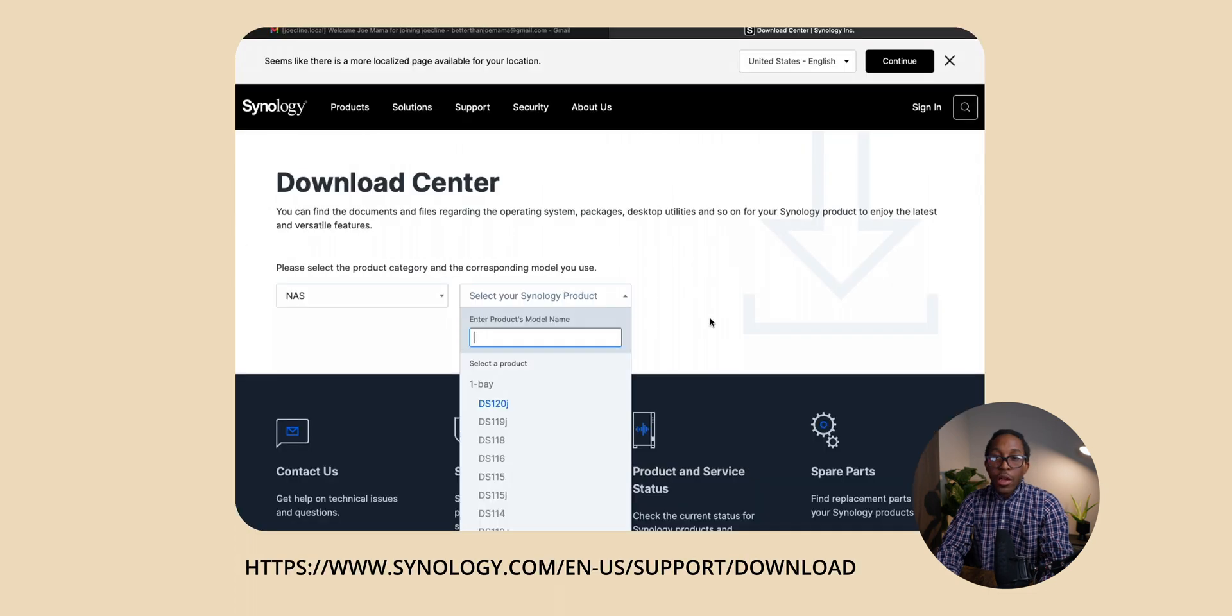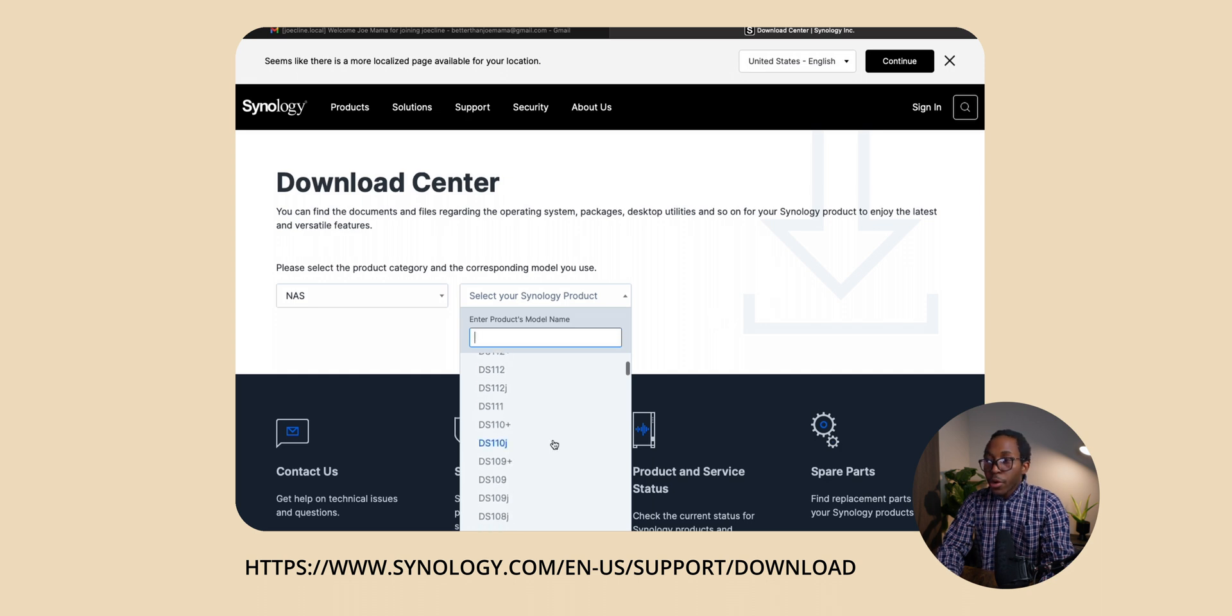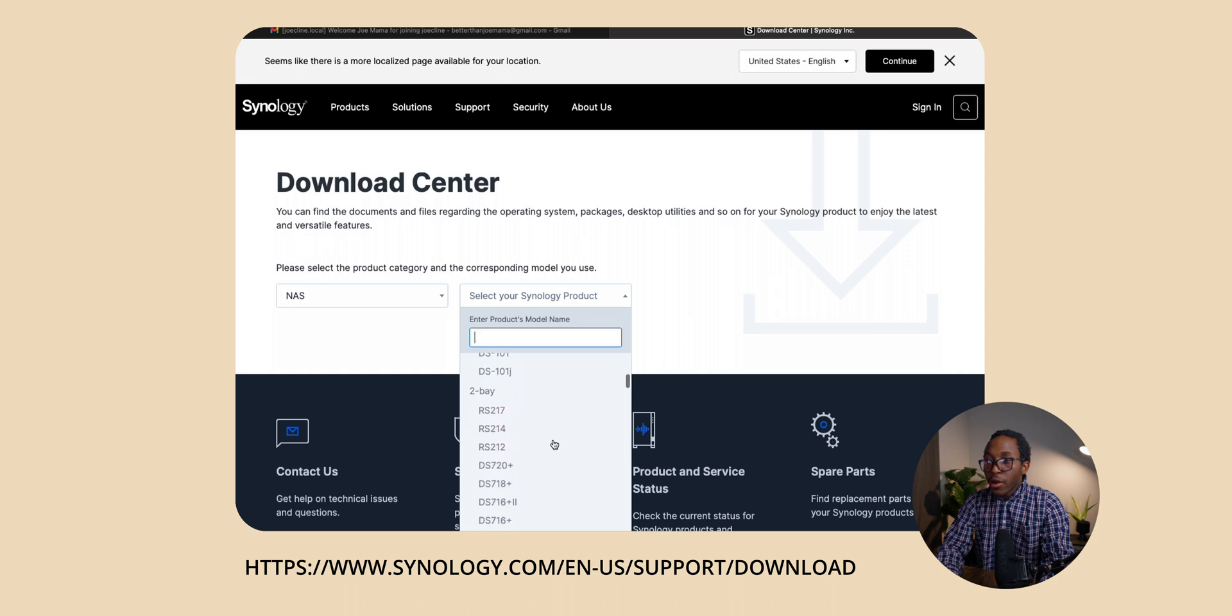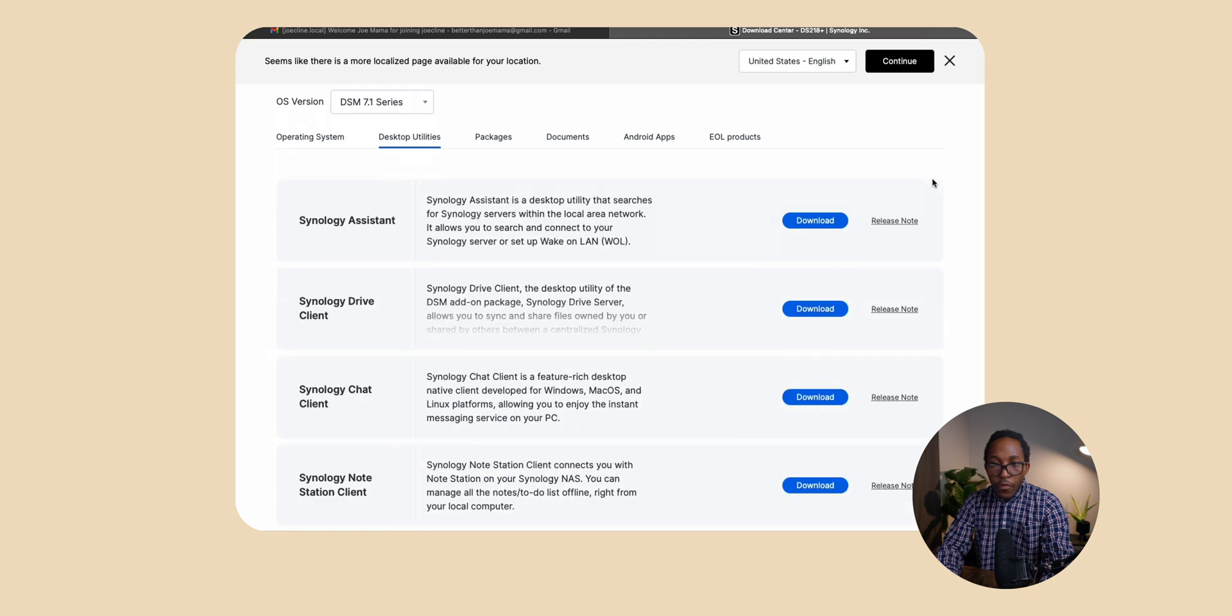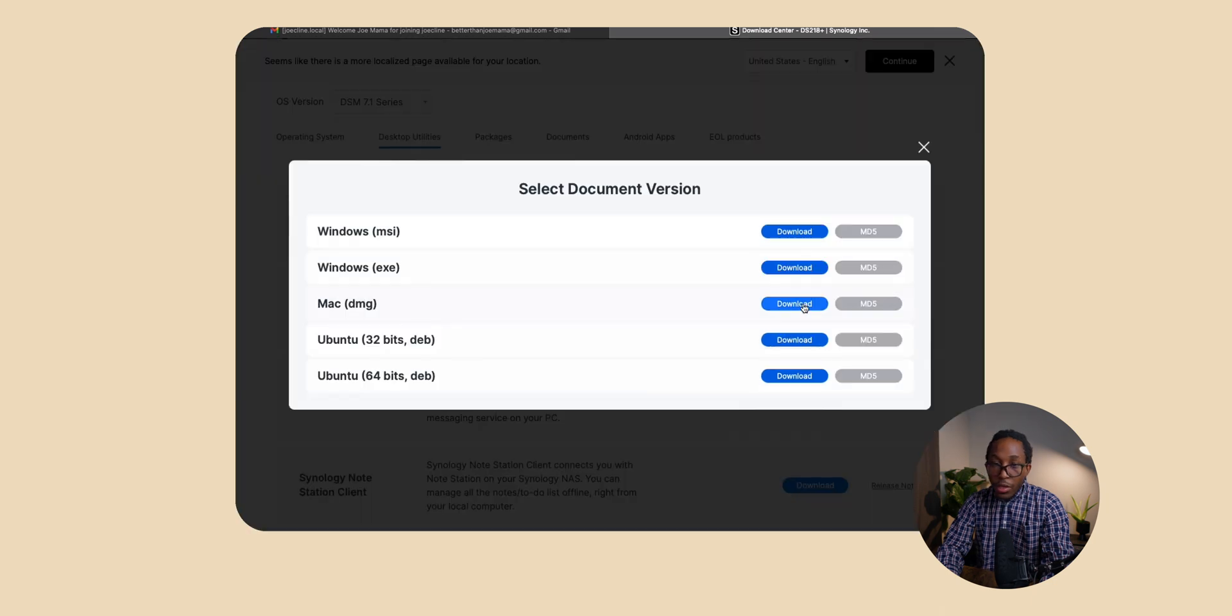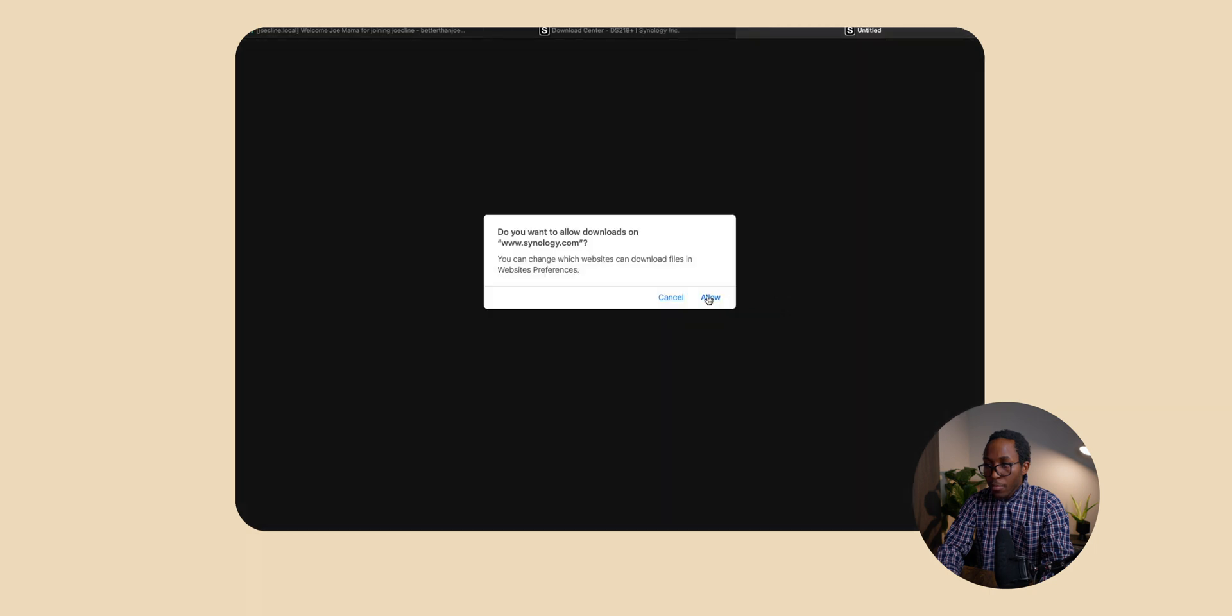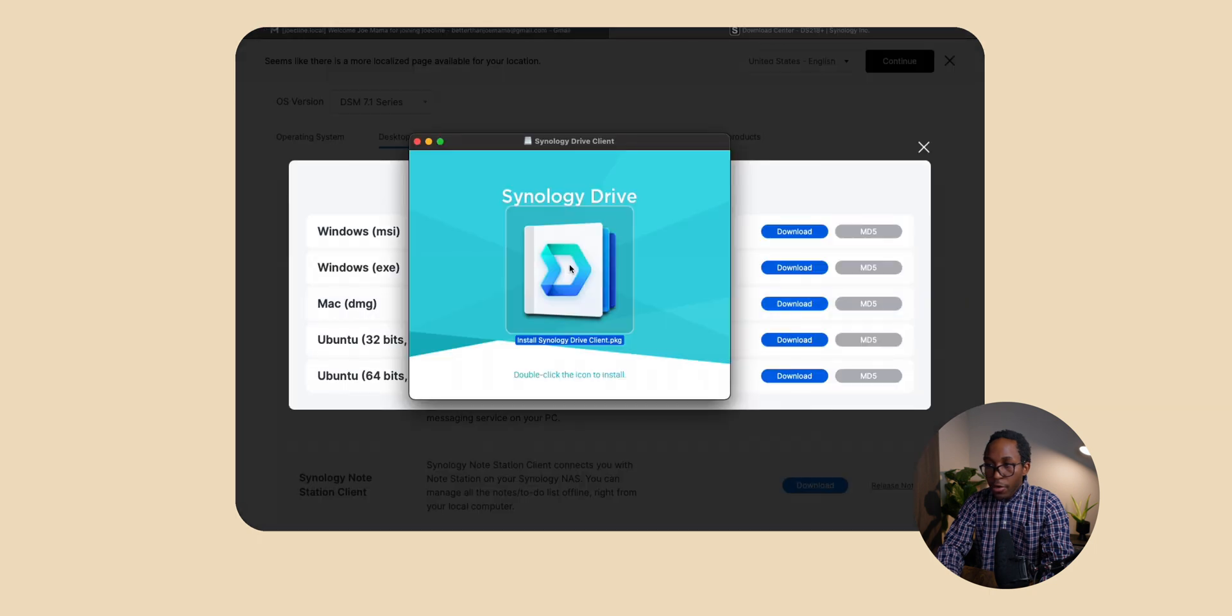Next we want to go over to Synology Download Center and put in the information of Joe's NAS. From here we're going to match up the numbers to make sure that we download the software that we need. Now once we do that it's going to give us the options to download whatever we want. Going over to the desktop utilities we want to download the Synology Drive client. Once we click on this it'll give us the option to select whatever we want for our machine. So today I'm using a Mac.